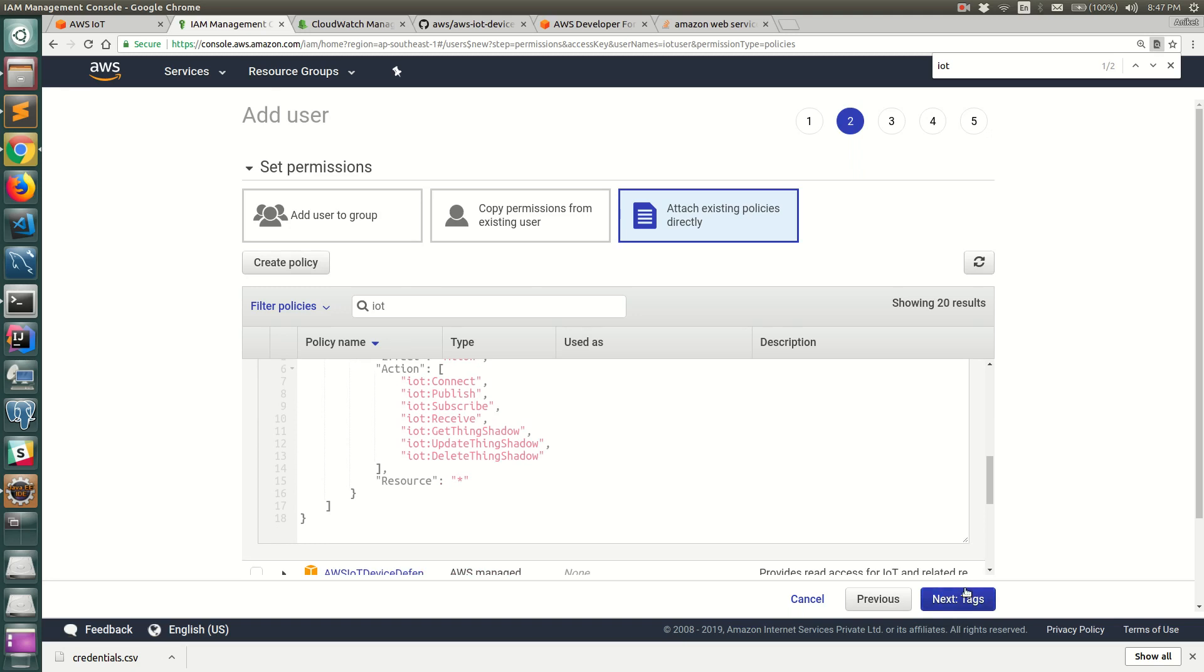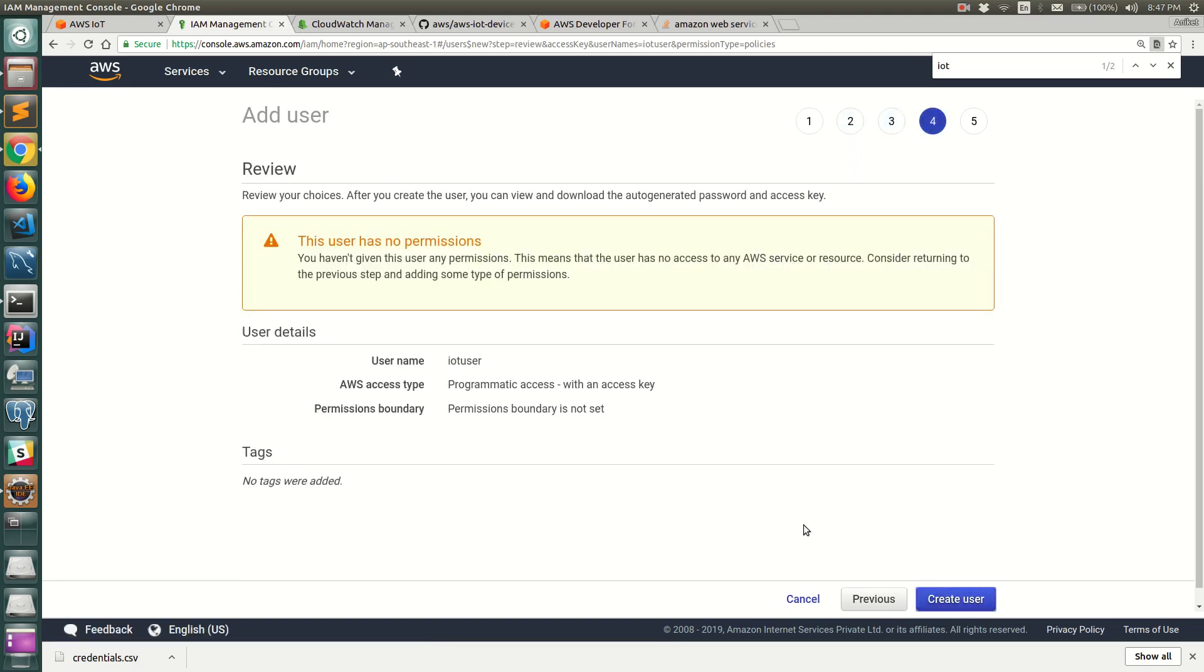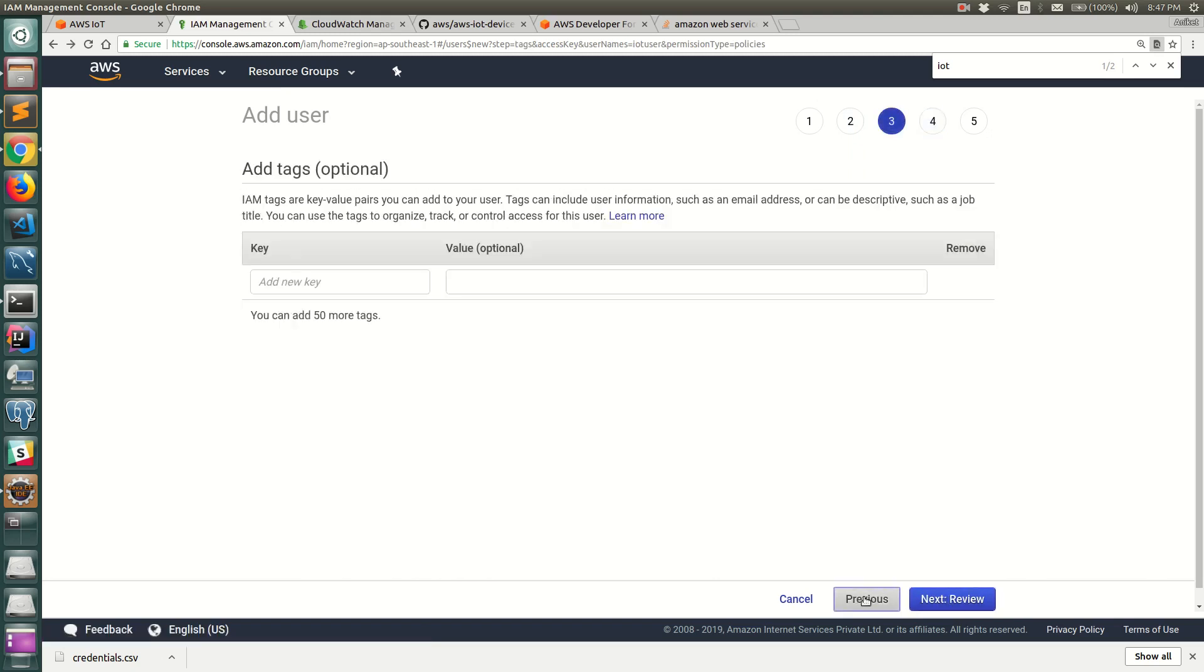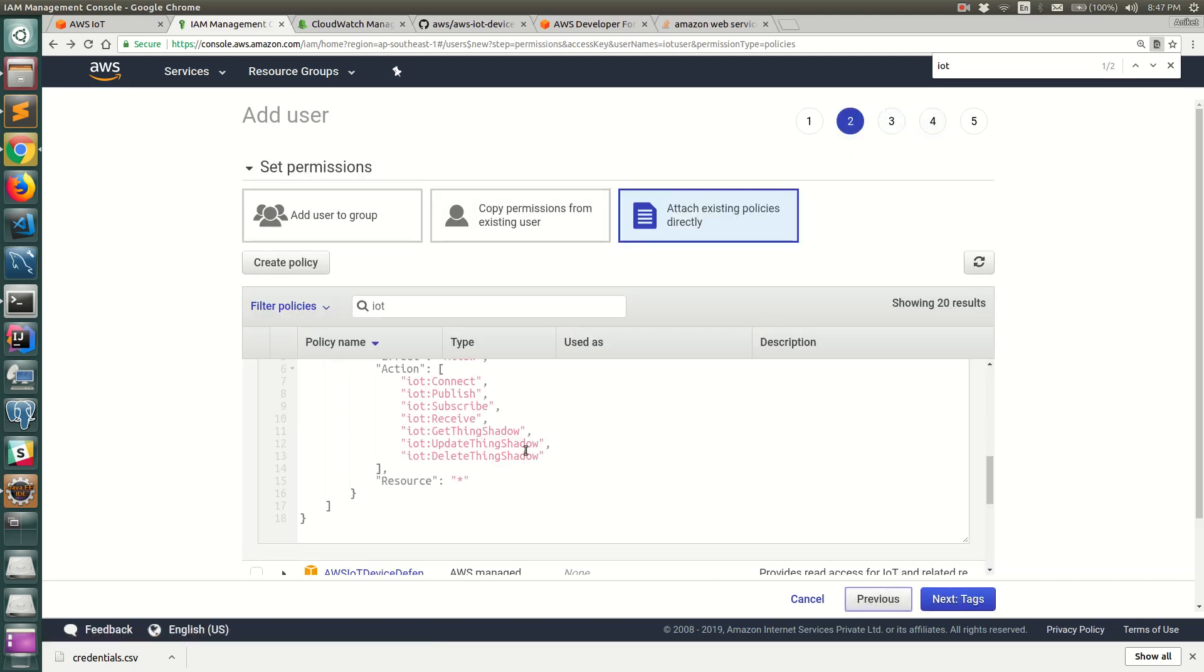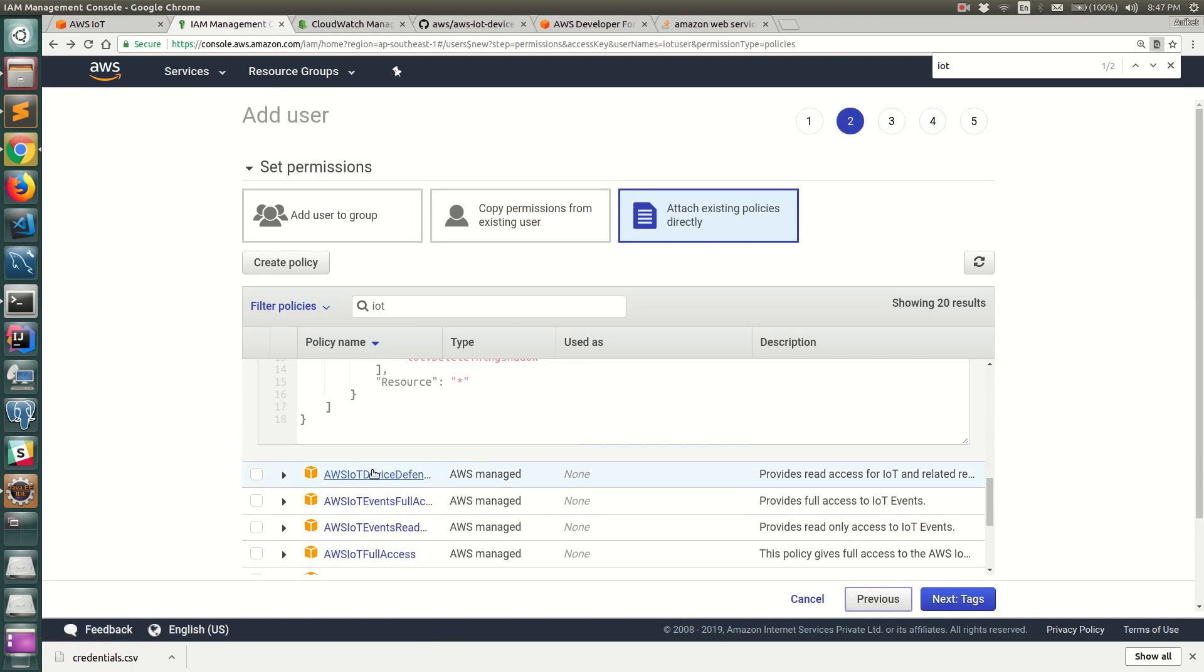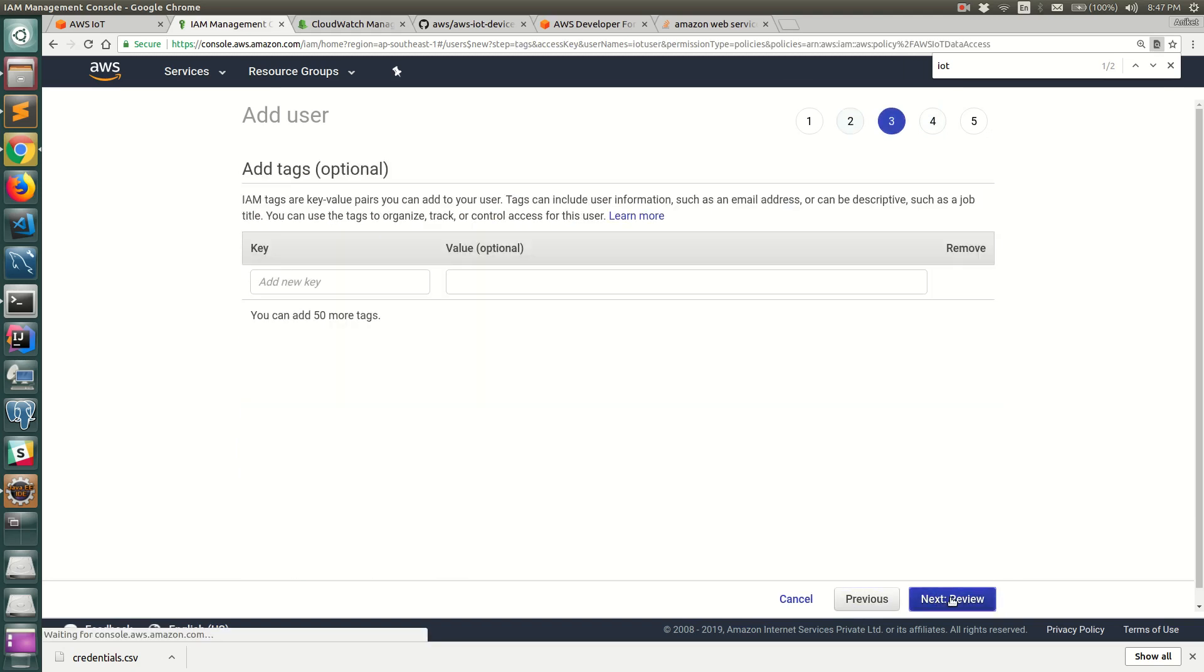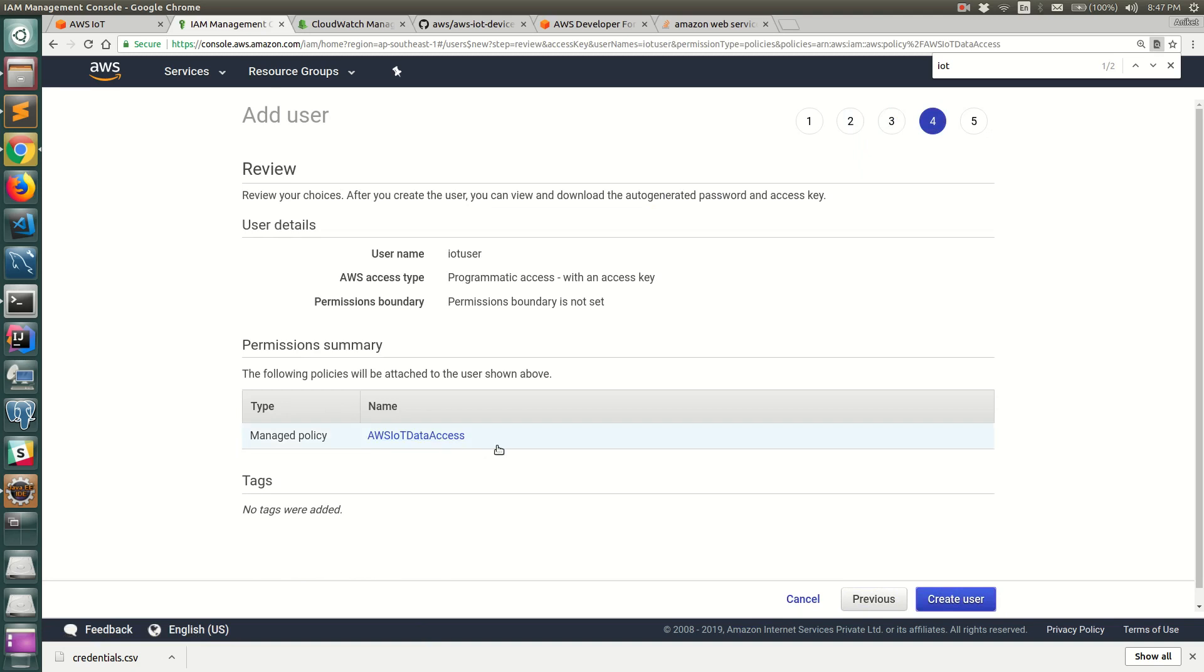Let's select next, tags, review. It looks like it did not set the policy so let's go ahead and select that and select next, tags, and you can see it gives complete access to IoT. Let's click on create user.